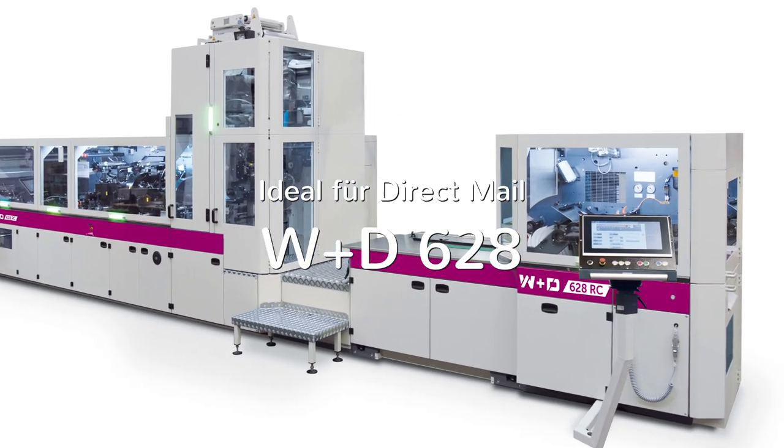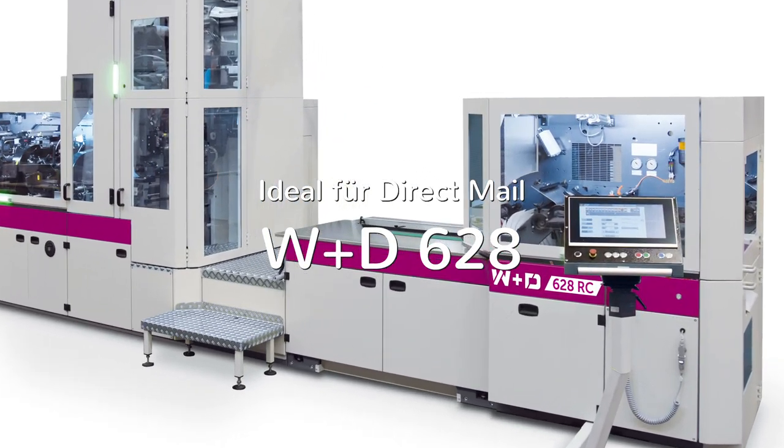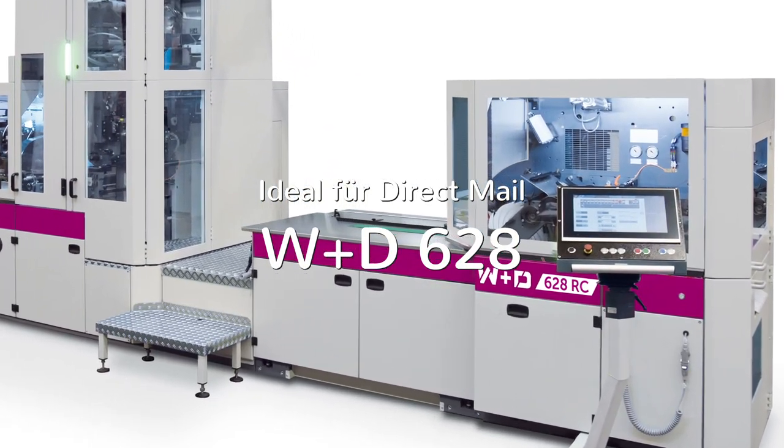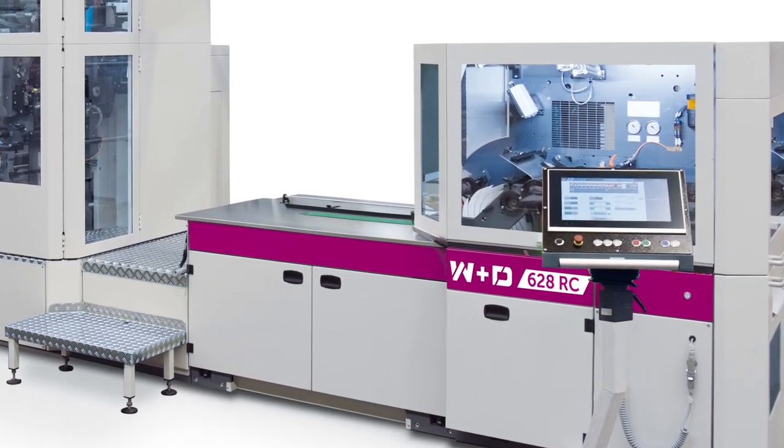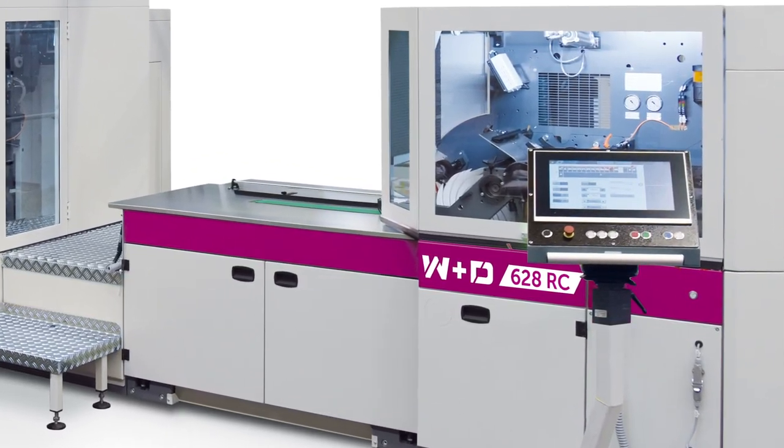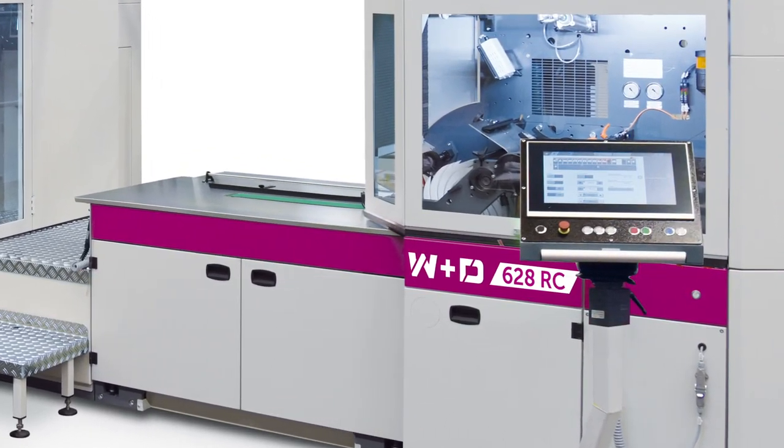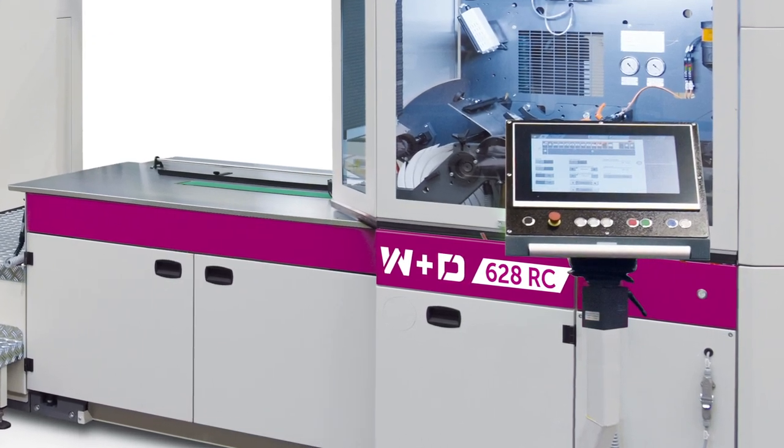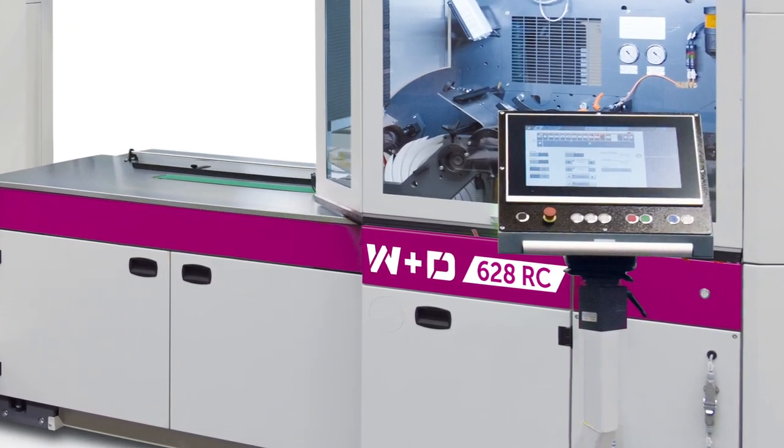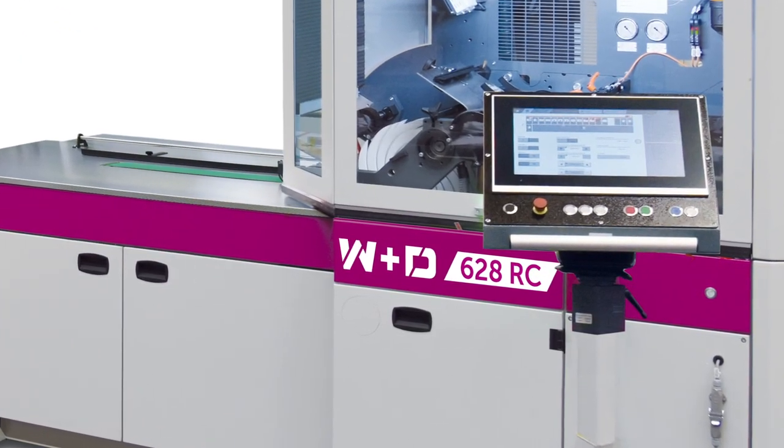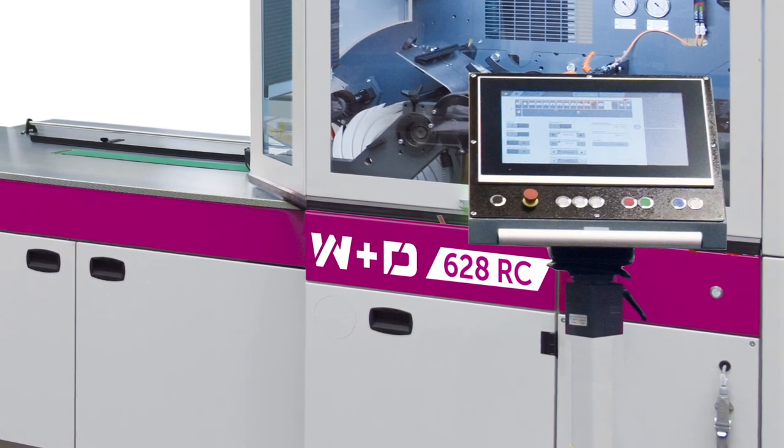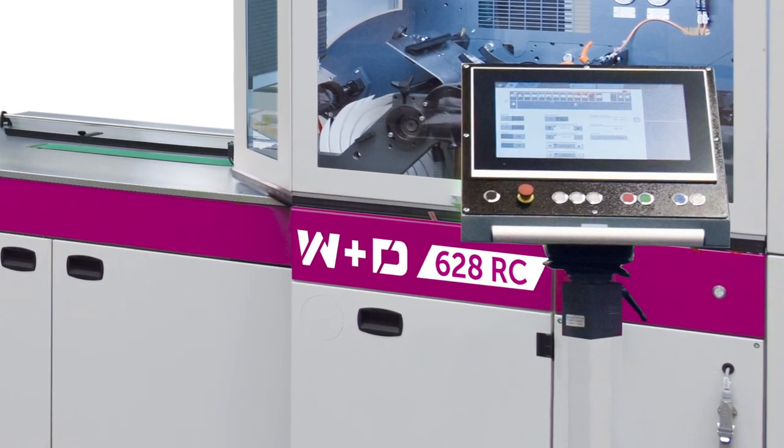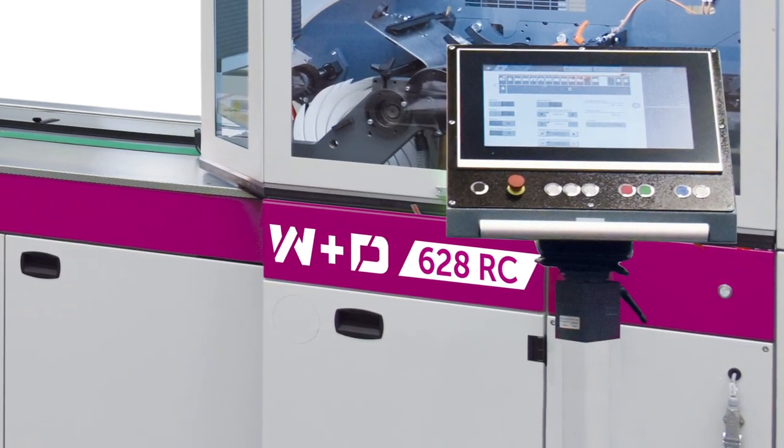WND 628, the easiest-to-use, high-performance envelope direct mail production system. With in-line finishing options such as high-definition LED UV Flexo low-cost photopolymer embossing, this machine is highly efficient for high-value-add direct mail.